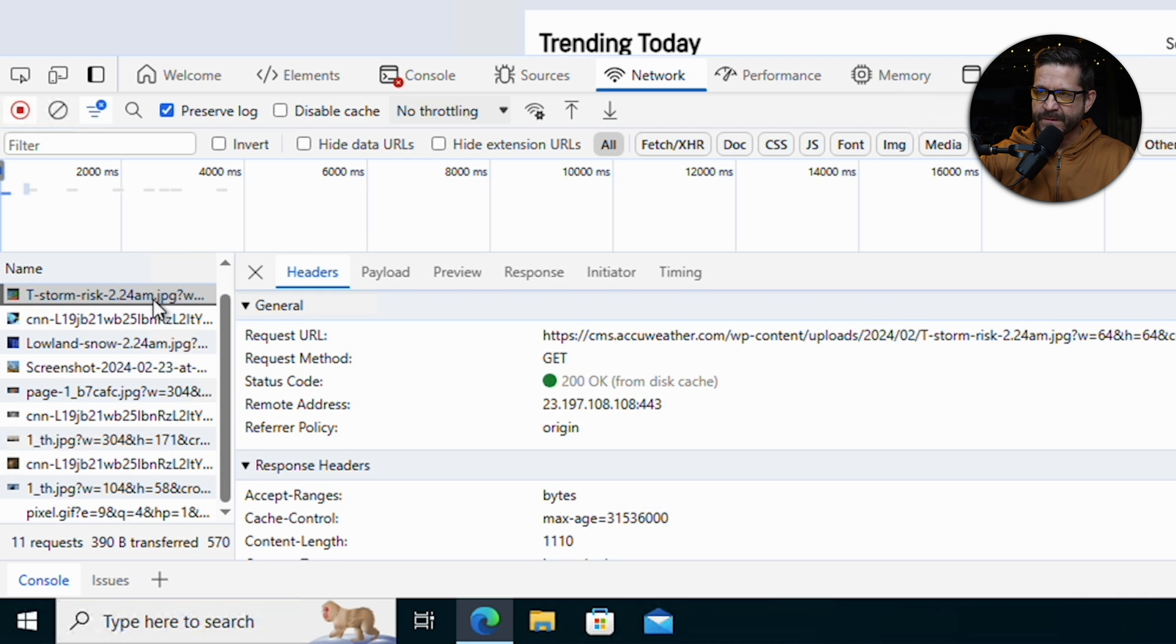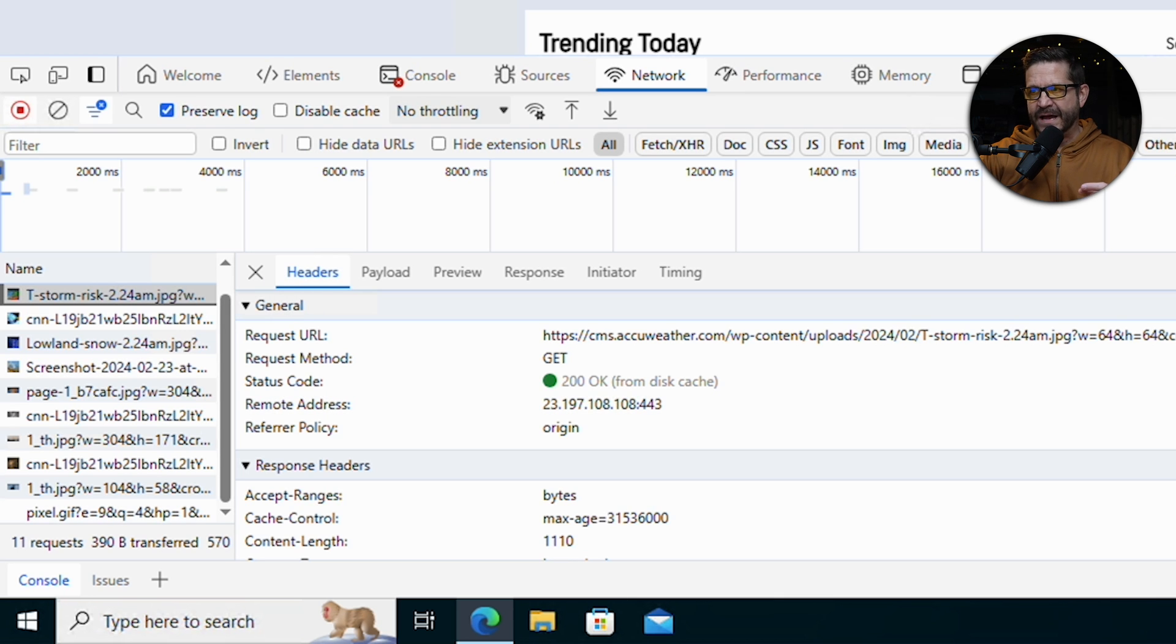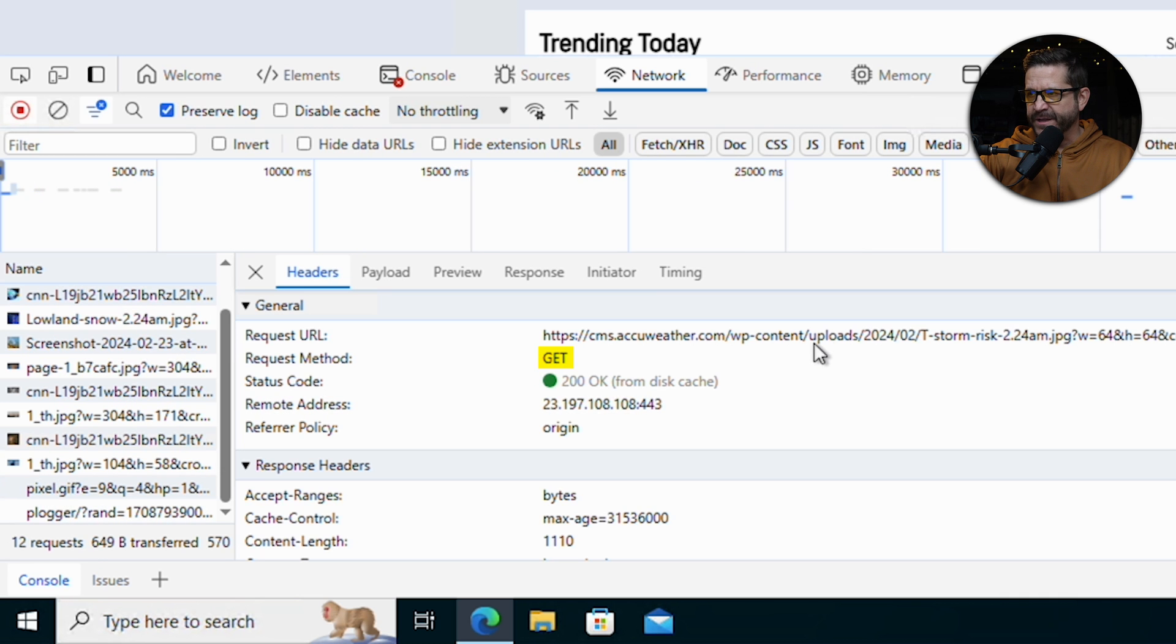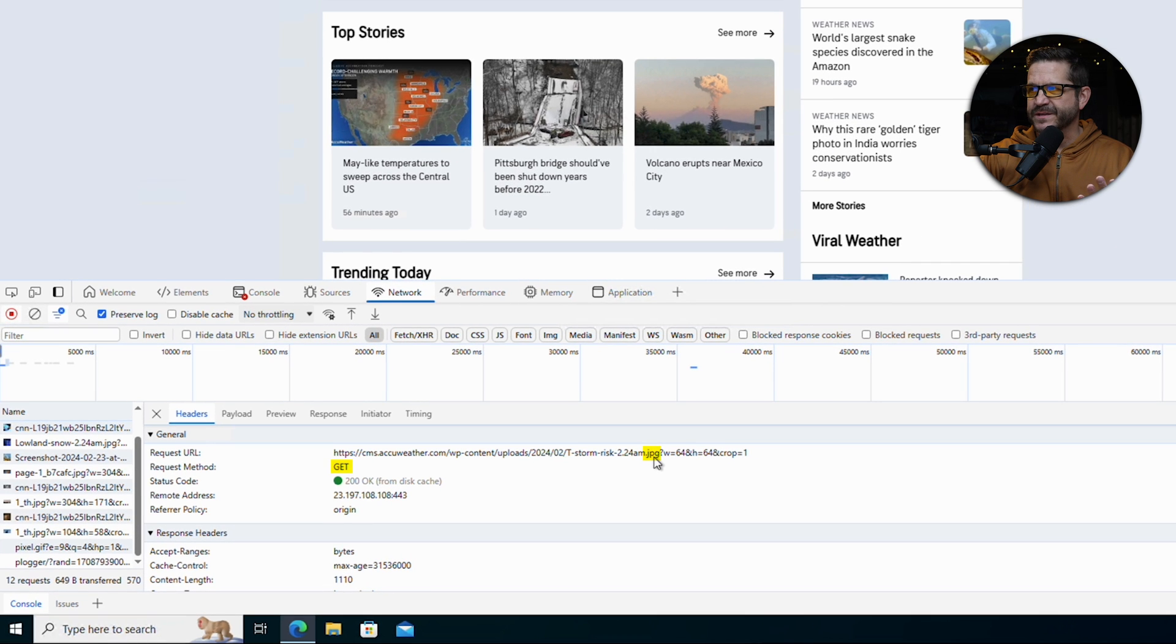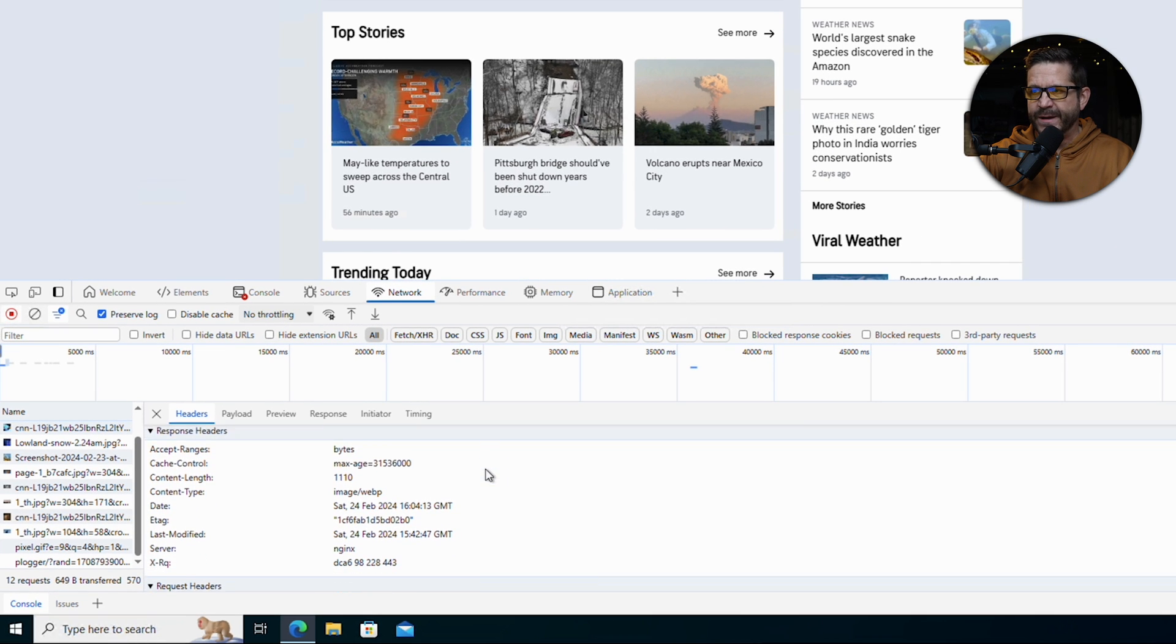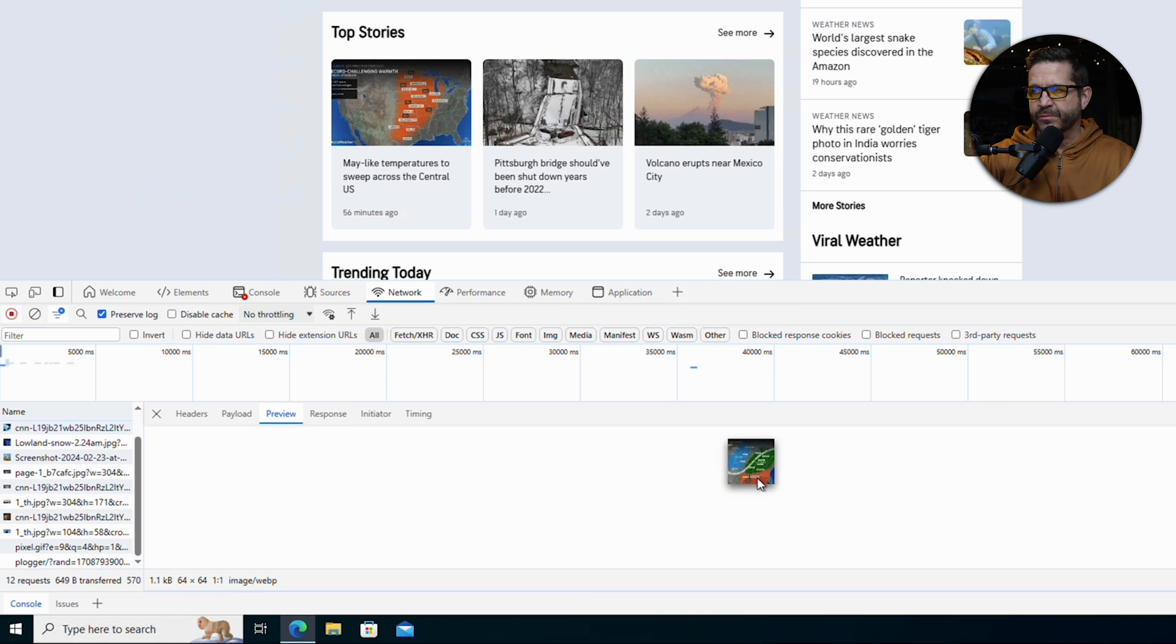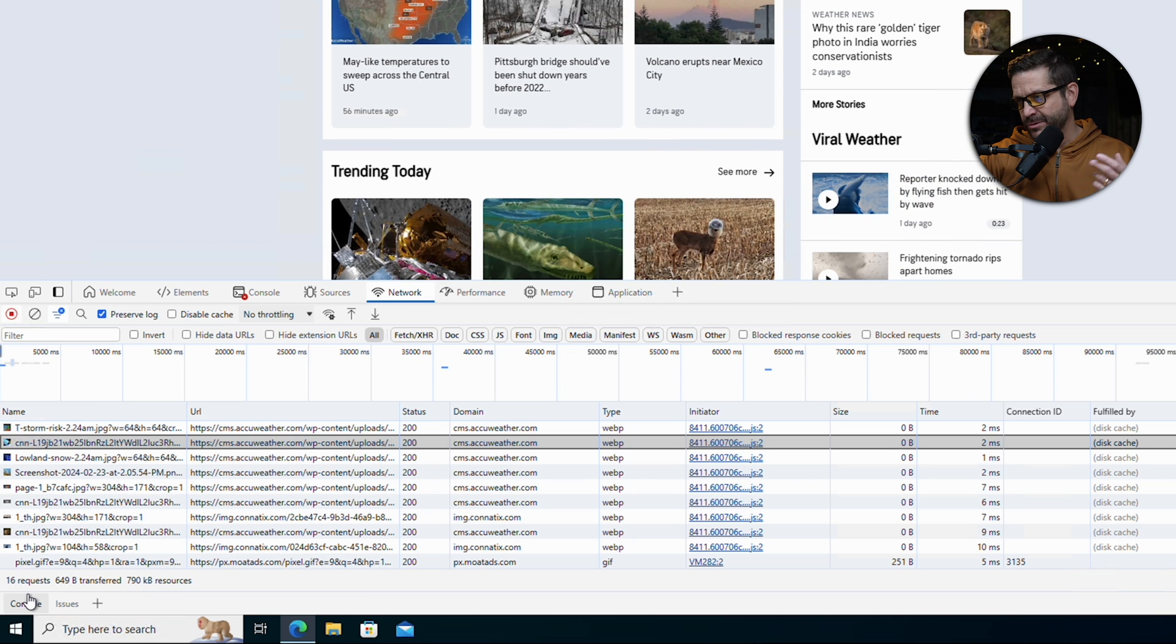Let's take a look at one of these. I click this first one. It brings up this properties inset, allows me to see exactly what happened. This was a get request. I went out to get, in this case, a JPEG. So one of these thunderstorm risk pictures on this page. You get some more information about the response headers, payload, and we got a nice preview of the image that came back.